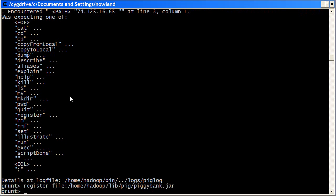The register command basically tells Pig about that jar. You can see the location here is HomeHadoopLibPiggyBank. That's a location where we always put the PiggyBank in the case of setting up Pig on the cluster. So you can always rely upon it being there.